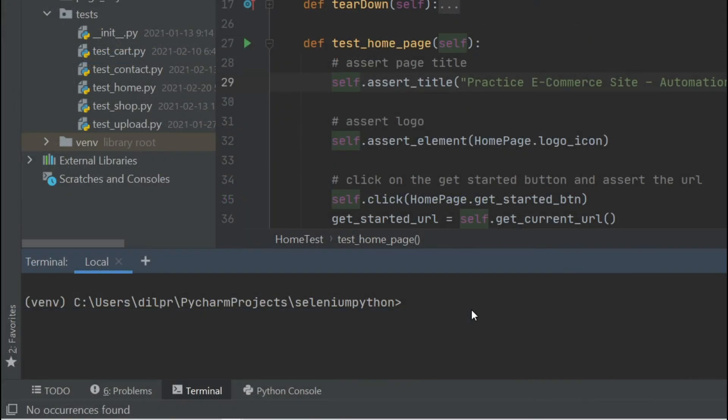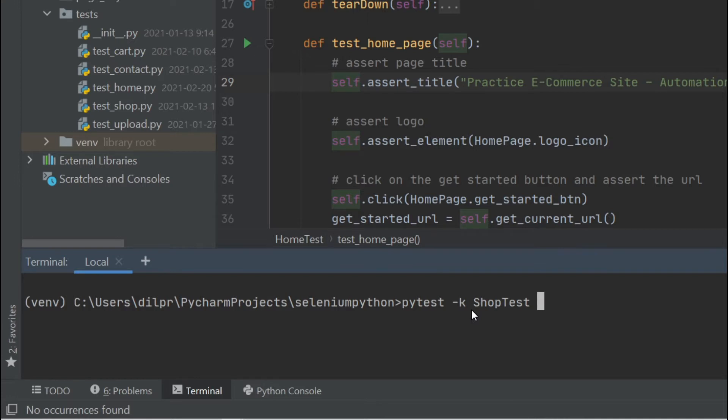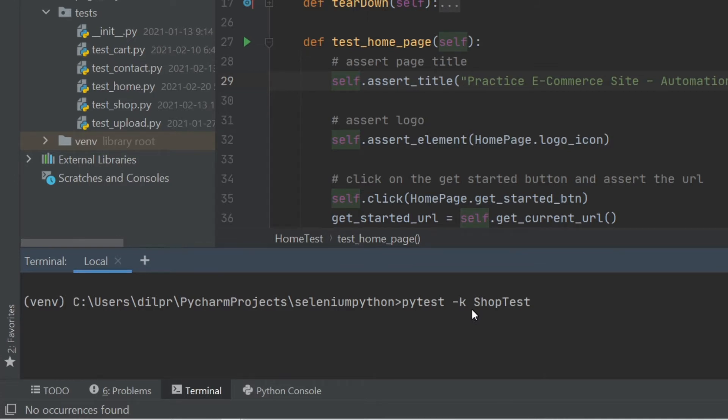So far, we have been running tests by doing pytest and then passing in whichever test we want to run. In this case, let's say I do pytest -k and I want to run the shop test. If I want to get the dashboard report, all I have to do is just do --dashboard.